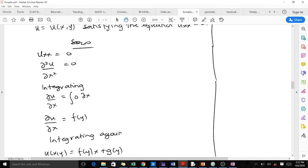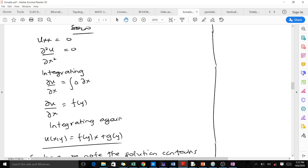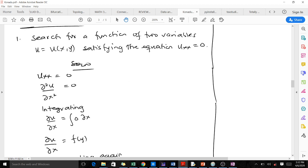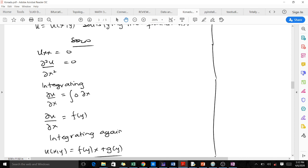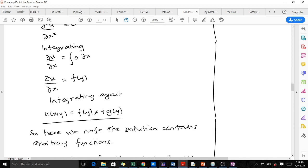When you integrate for the first time, you get ∂u/∂x equals the integral of zero with respect to x. Since u is a function of x and y, and we are integrating with respect to x, the constant of integration will be a function of y. So ∂u/∂x = f(y).